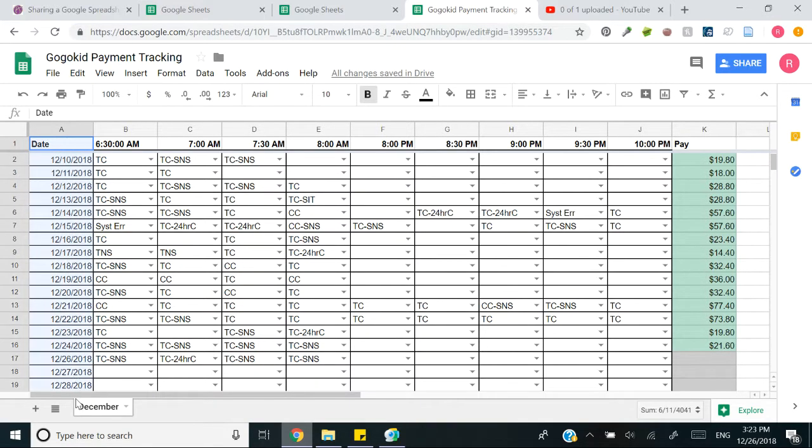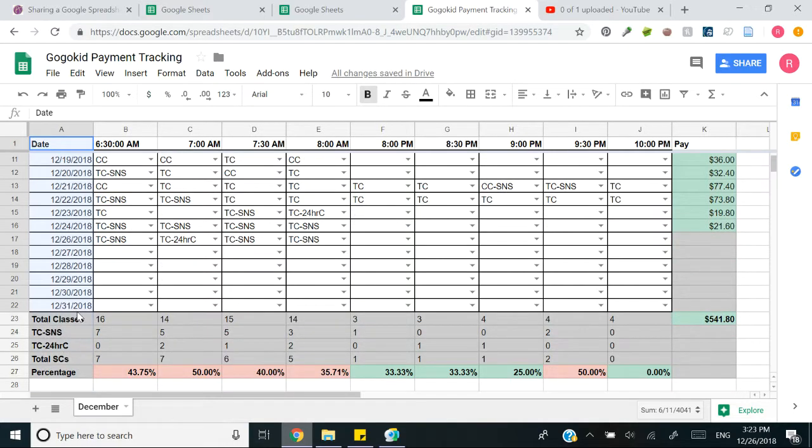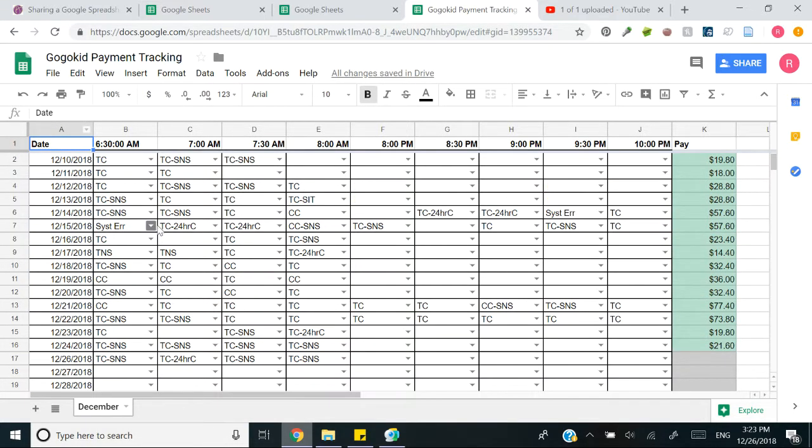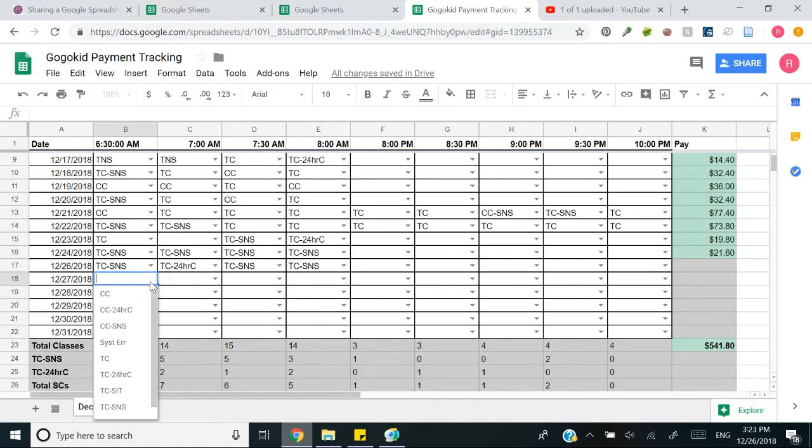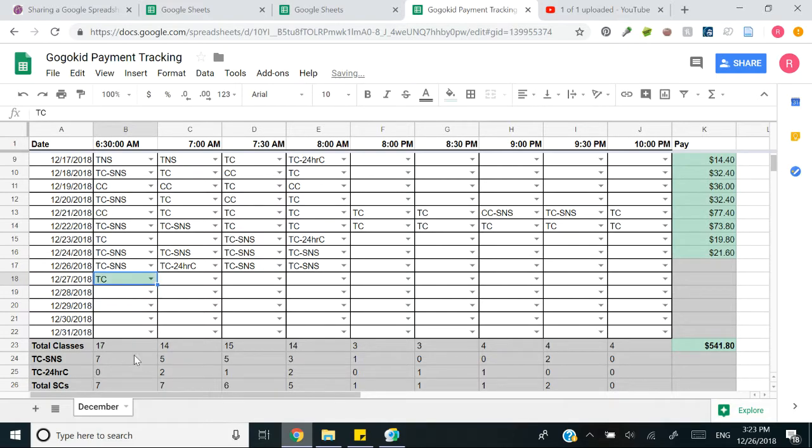This is your date column. There is 31 available for every day of the month. Then what you're going to do is you're going to select your class finish type. So let's say tomorrow morning at 6:30 a.m. I have a class and that class is a trial class and it makes.